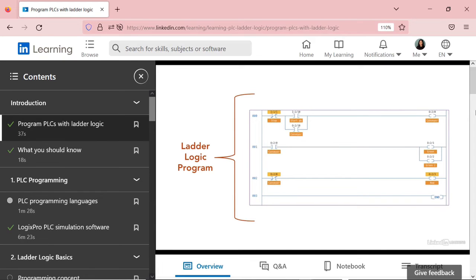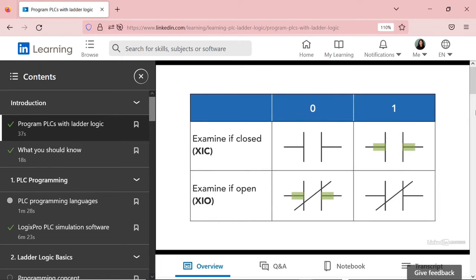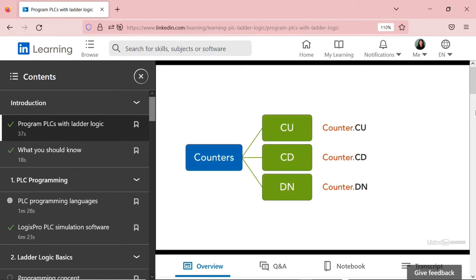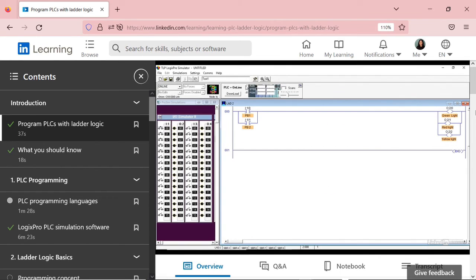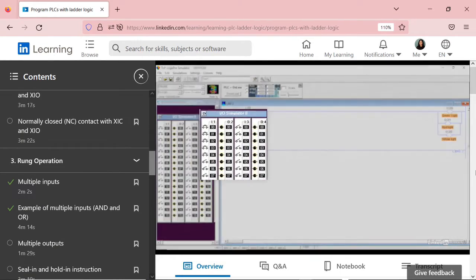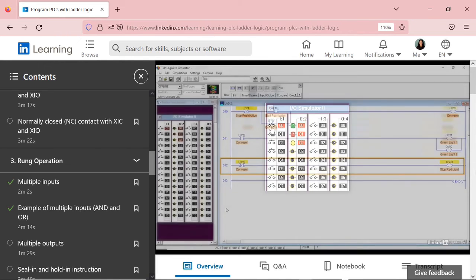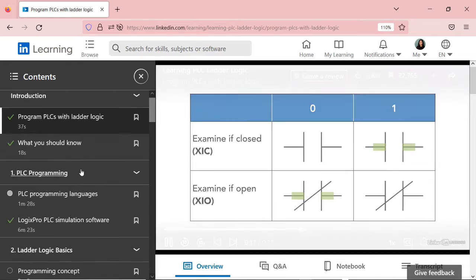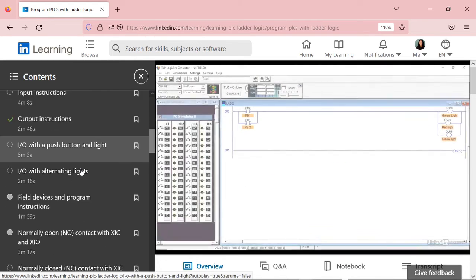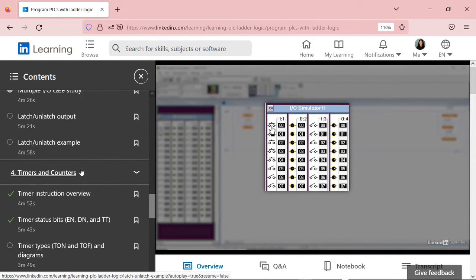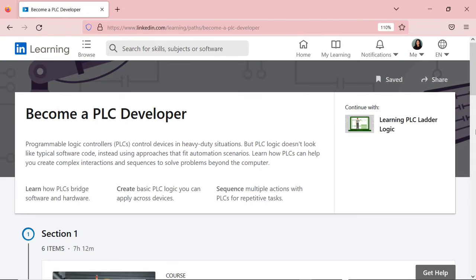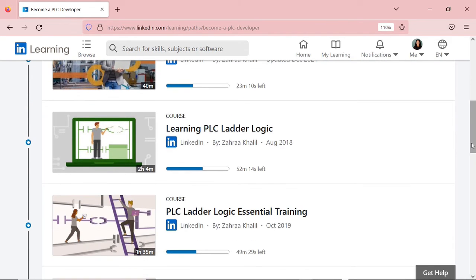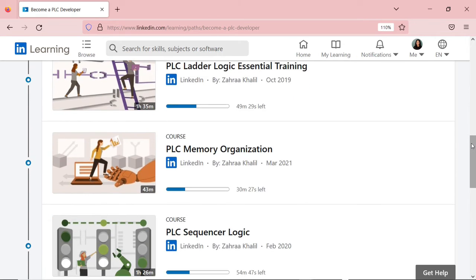Now, in the meantime, if you want to learn more about PLC Ladder Logic Programming, I have a couple of courses on LinkedIn Learning to teach PLC Programming from scratch. This one, for example, covers literally from the beginning and you will have examples with solutions. Here you see that I go through the Ladder Logic Basics instructions, the rung operation, and different timer and counter. There's also a learning path, become a PLC developer, that includes multiple courses on PLC Ladder Logic Programming.